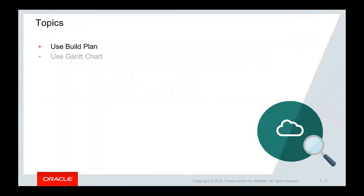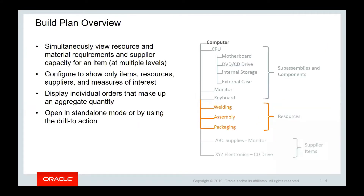In the first section, we are going to discuss the build plan. The basic build plan functionality was covered in the supply planning course. Here, we'll expand on what was covered to talk about some additional features that are available in build plan. First, let's do a quick recap.